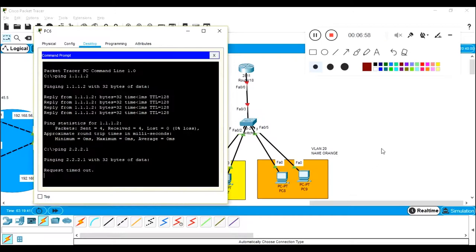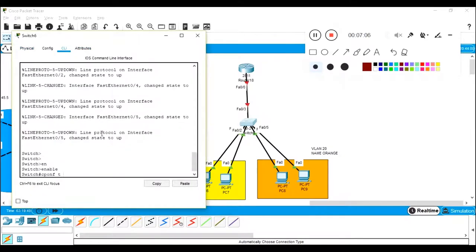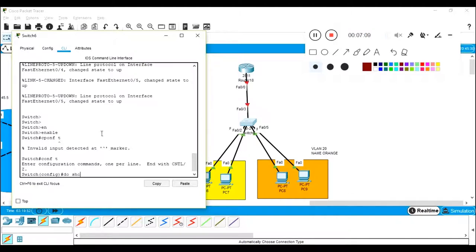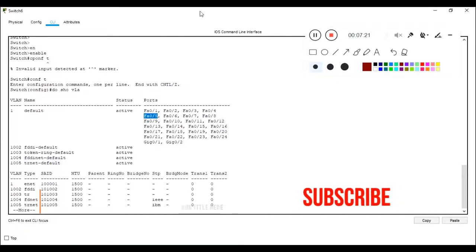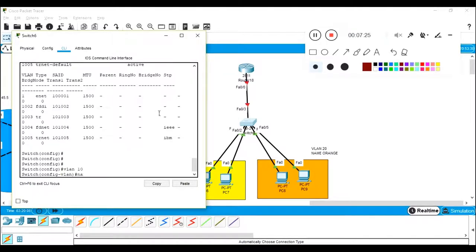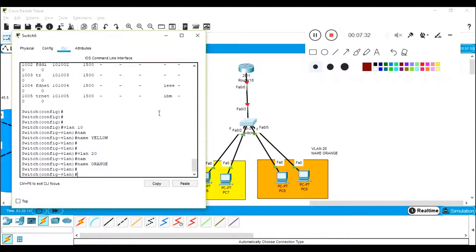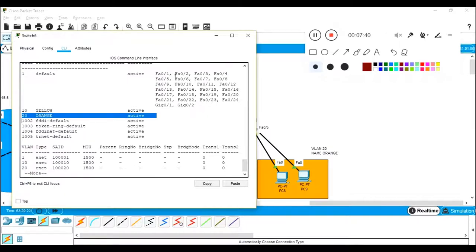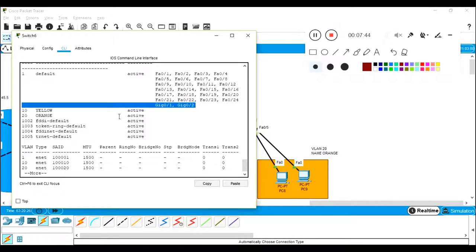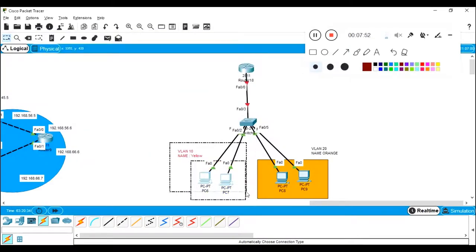Now I'm going to the switch CLI to do some configuration. If I do 'show vlan,' all users belong to the default VLAN. I'm going to configure the first two users in VLAN 10 and the other two in VLAN 20. I'll create: 'vlan 10 name yellow' and 'vlan 20 name orange.' After checking 'show vlan,' I have created two VLANs but still haven't assigned the interfaces to their particular VLANs.